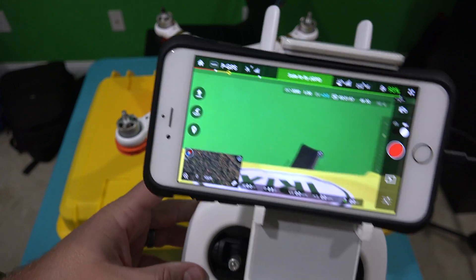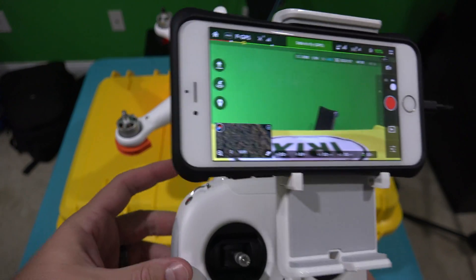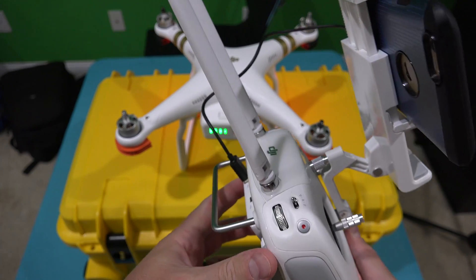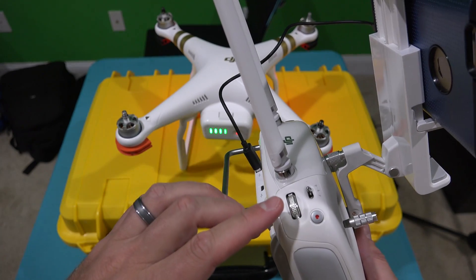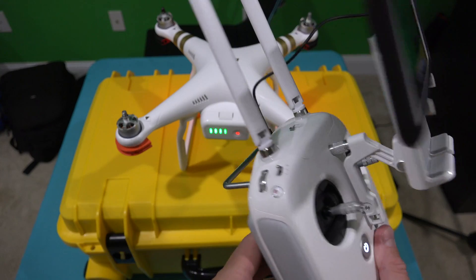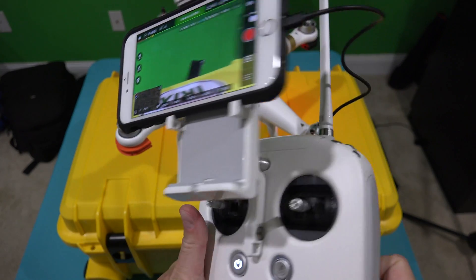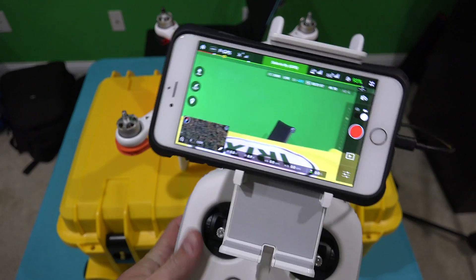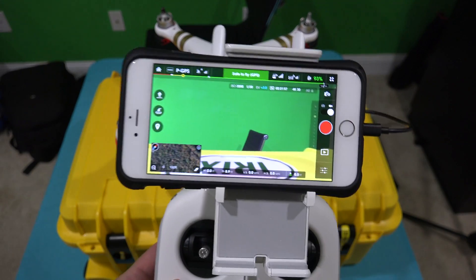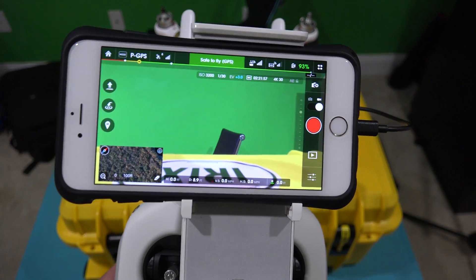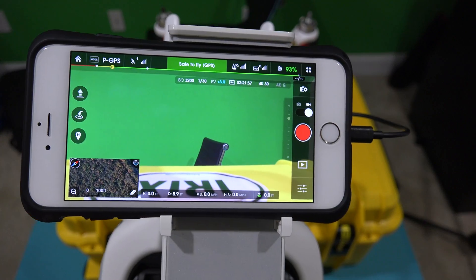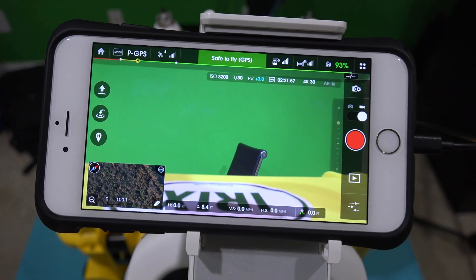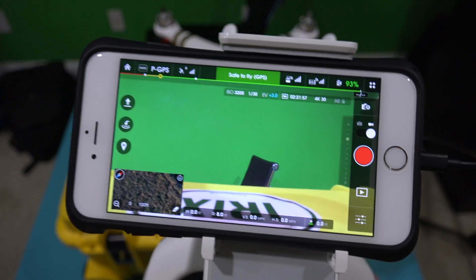Hey y'all, iRicksGuy here and thanks again for all of your excellent questions. A lot of people have asked me: the wheel on the side controls the gimbal, which is the camera up and down, but what does the one on the right do? That's what I'm about to show everyone. I'm indoors so I can demonstrate this and you can see the app clearly within the video.